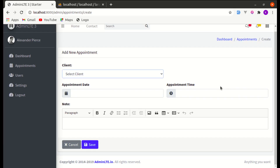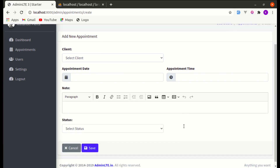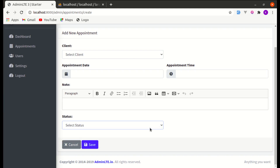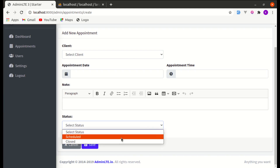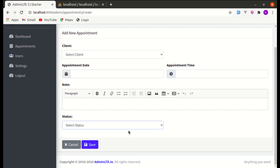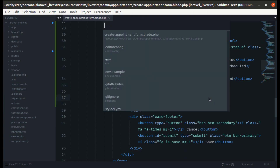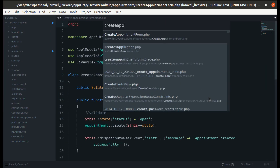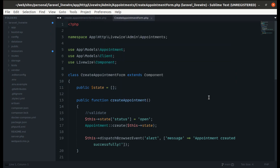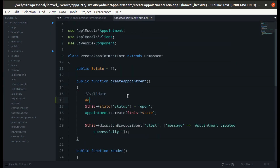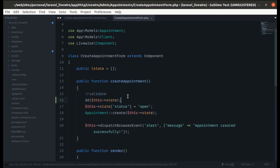Let me refresh the page — yes, perfect. Now let's make this working. Let me go to the create appointment form component class and die and dump the state.